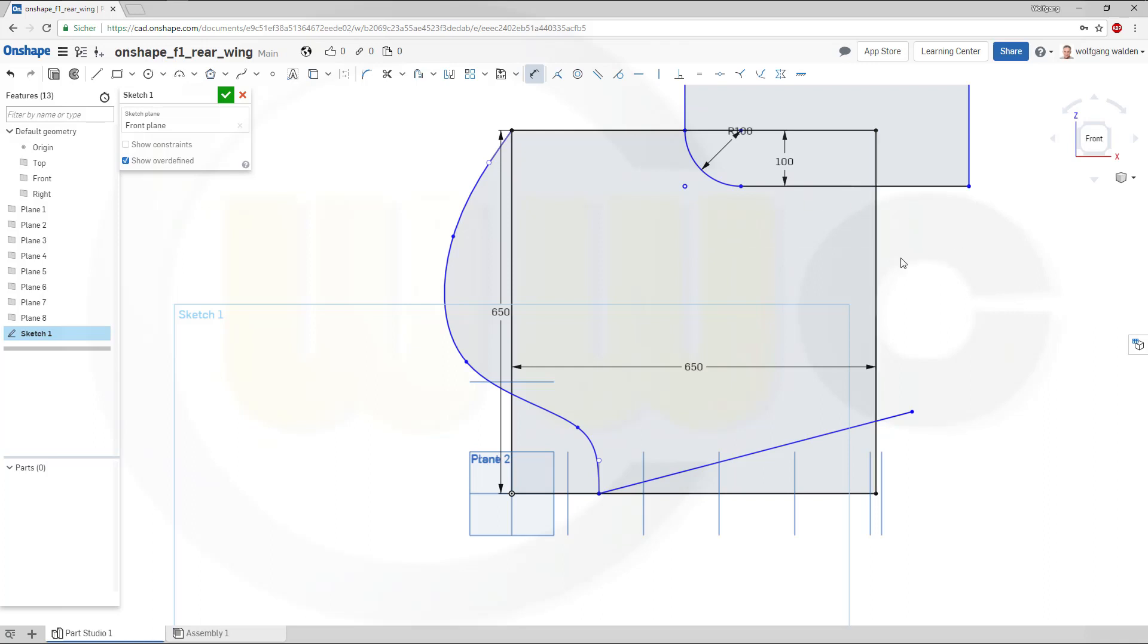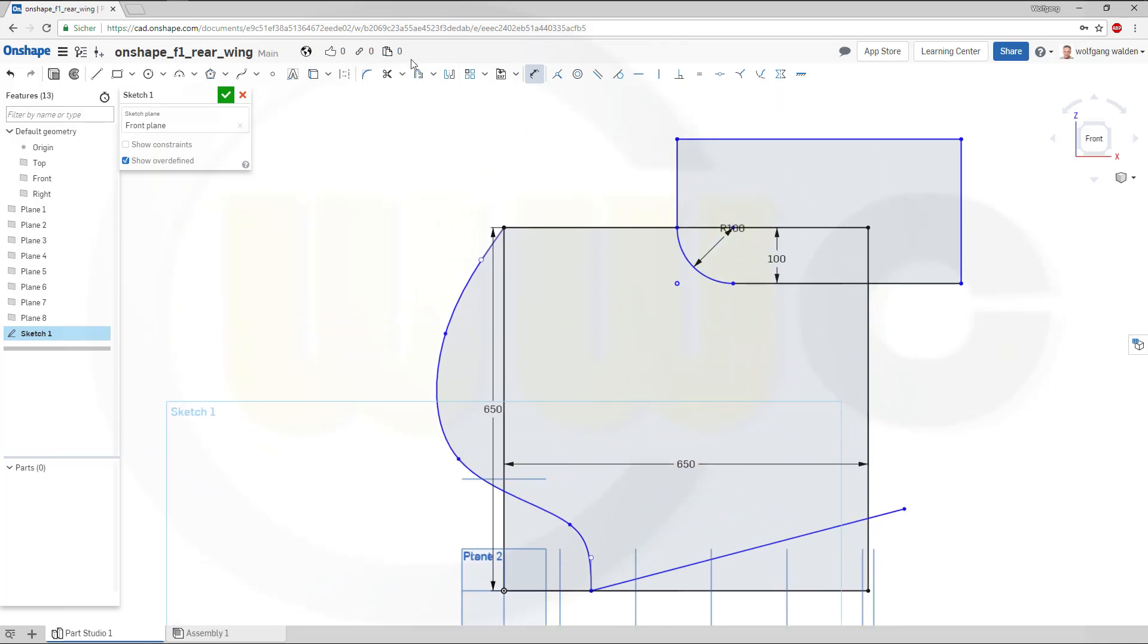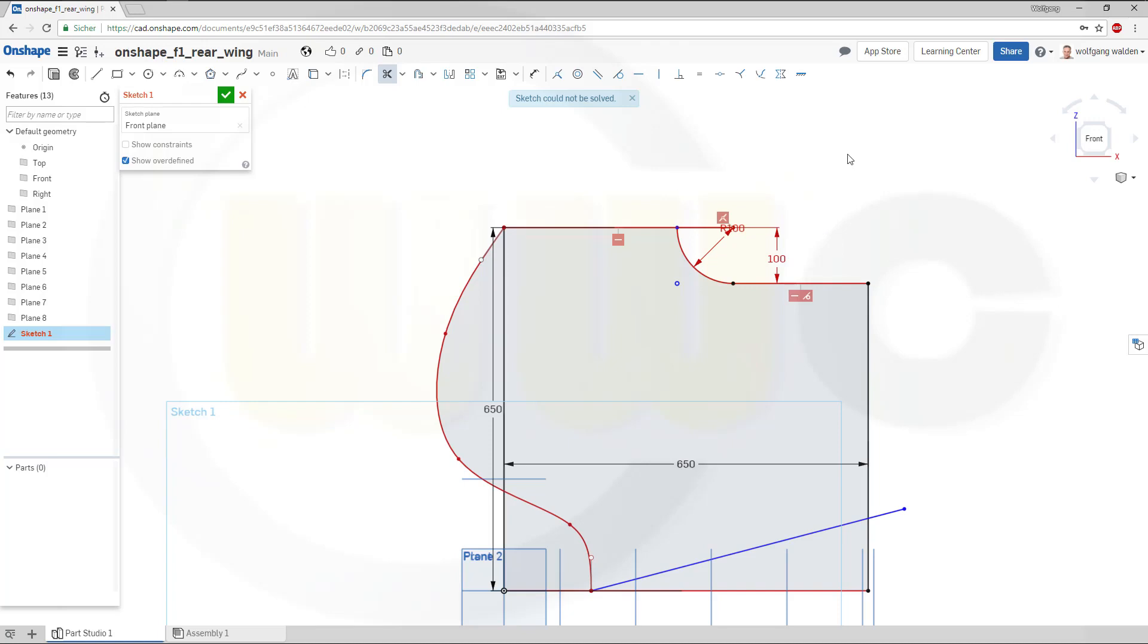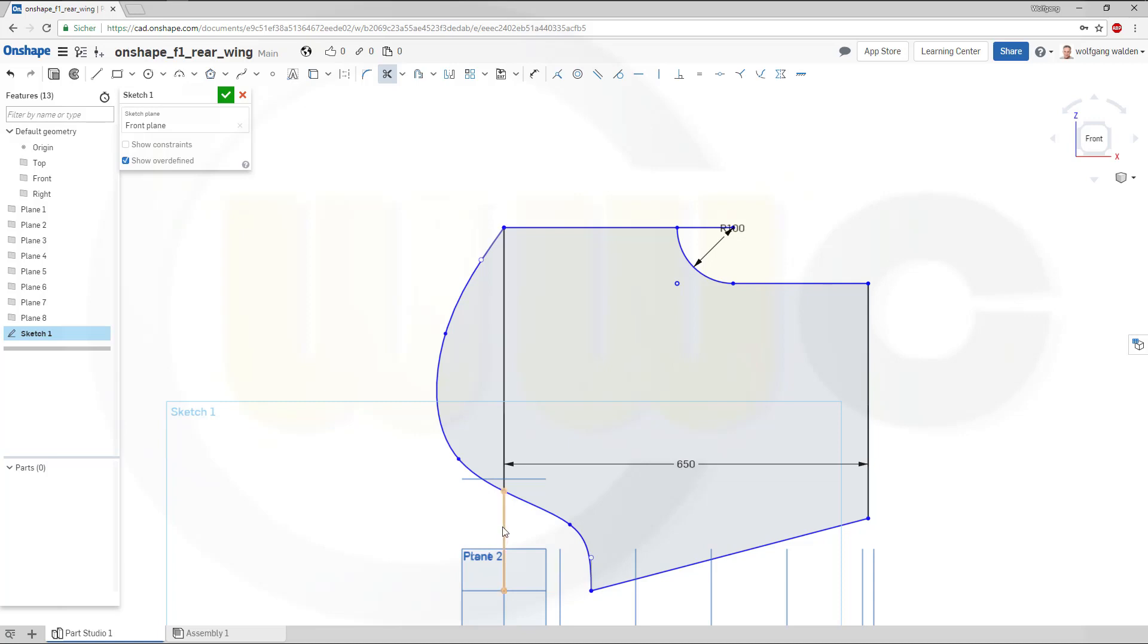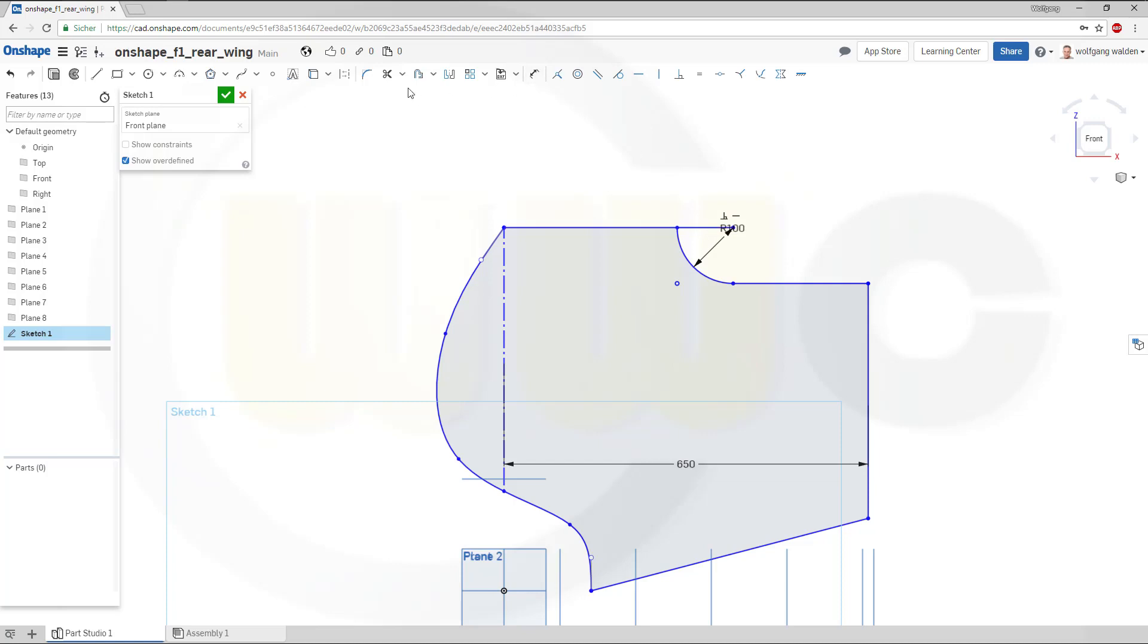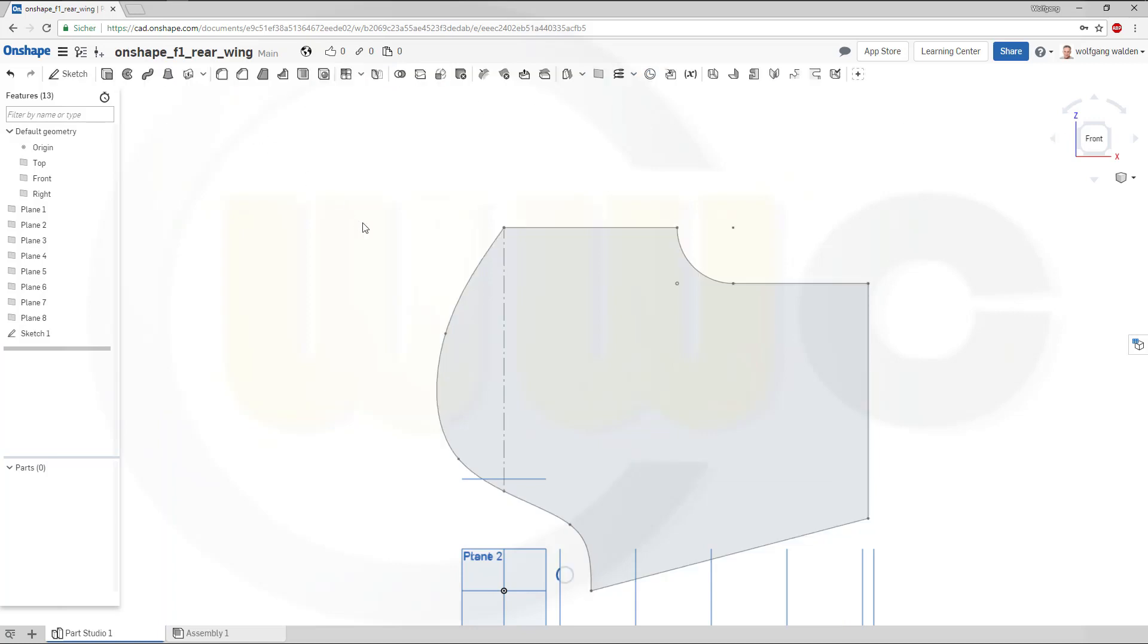Then trim. So, this should be removed. Those two. And then you could delete one of those dimensions. Trim here, this one, that one, this one, and that one. And you could trim this or just change it to for construction only. So, this should be trimmed as well. Nice. First sketch.